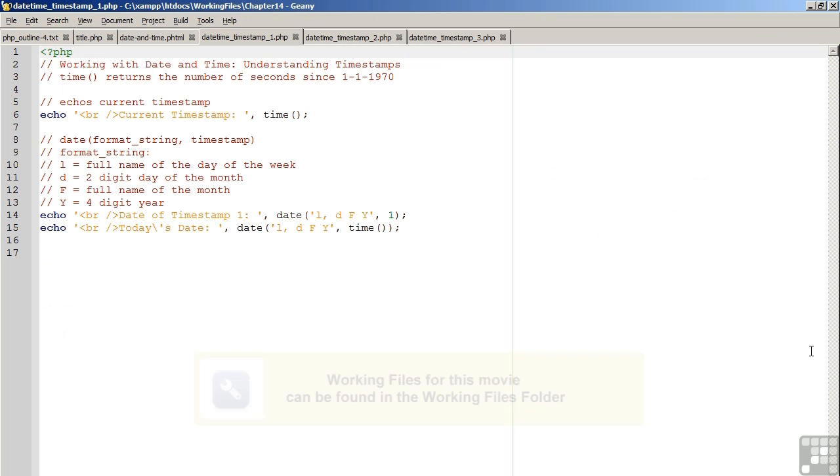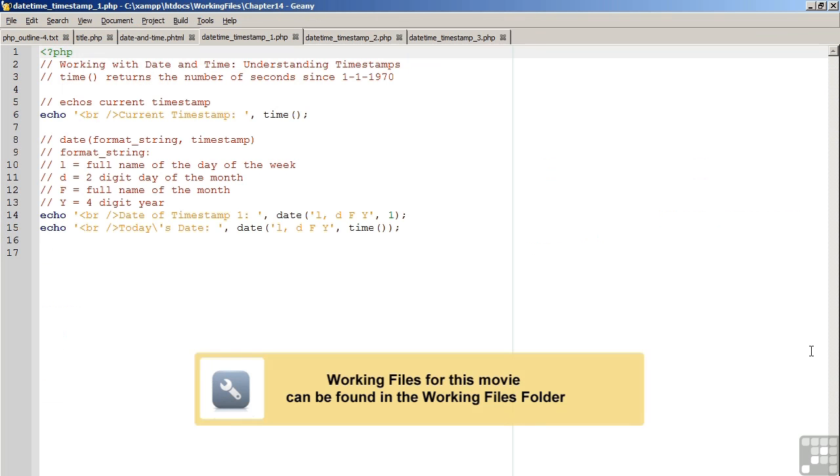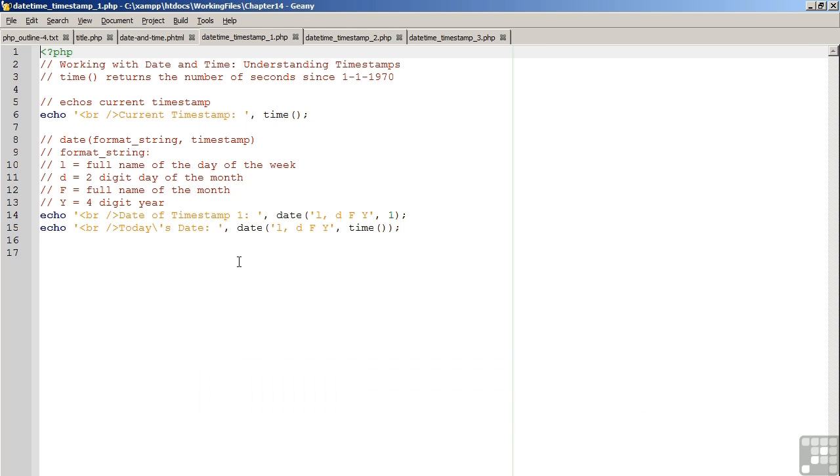Looking at the first code example, the time command is one of the quickest and easiest ways to obtain a timestamp. The time command returns a value which represents the number of seconds since January 1, 1970. This concept came from the Unix environment, where a quick and easy way was needed to store a value which could represent both date and time.